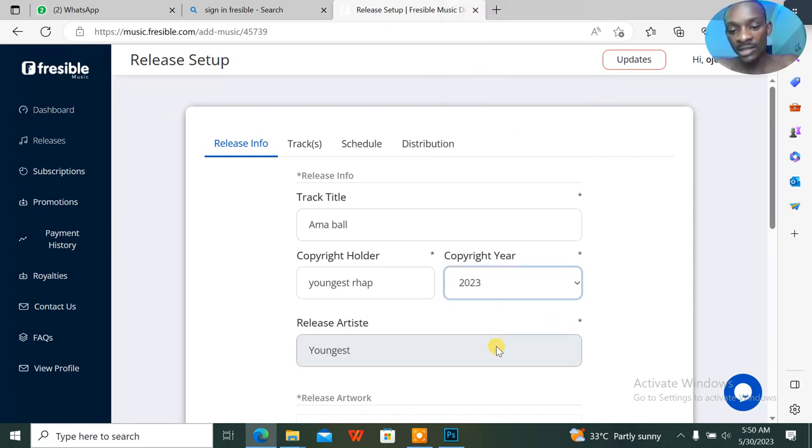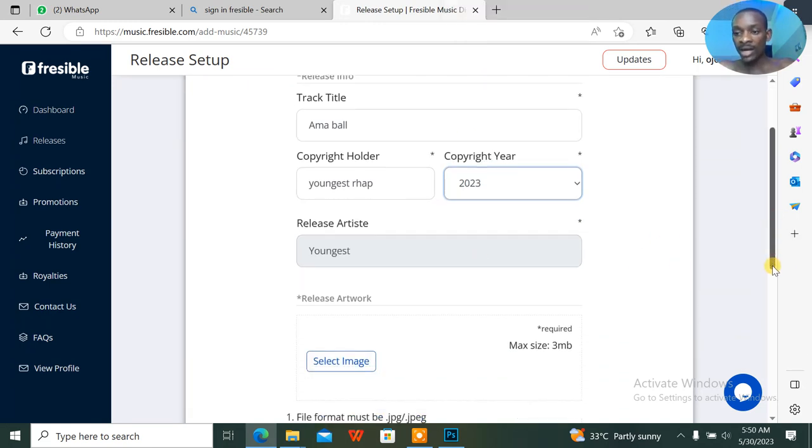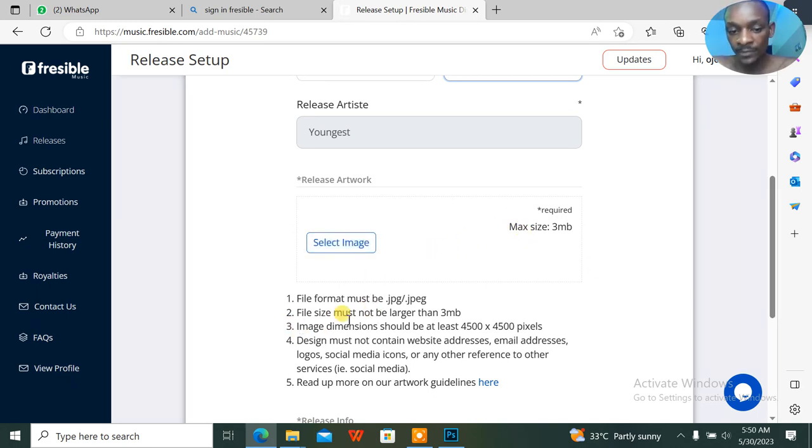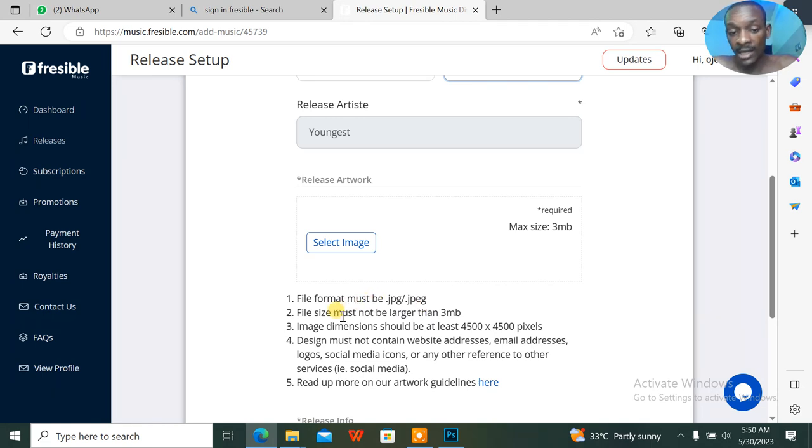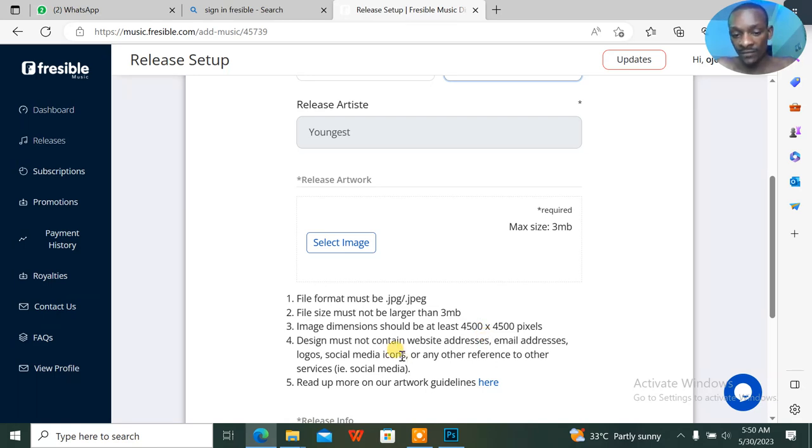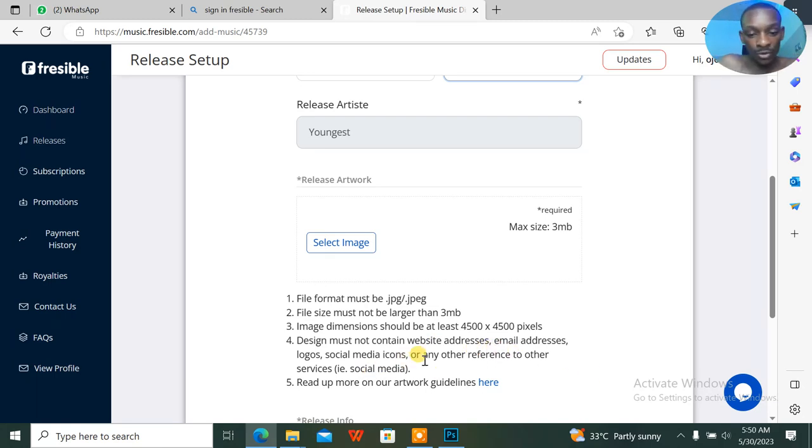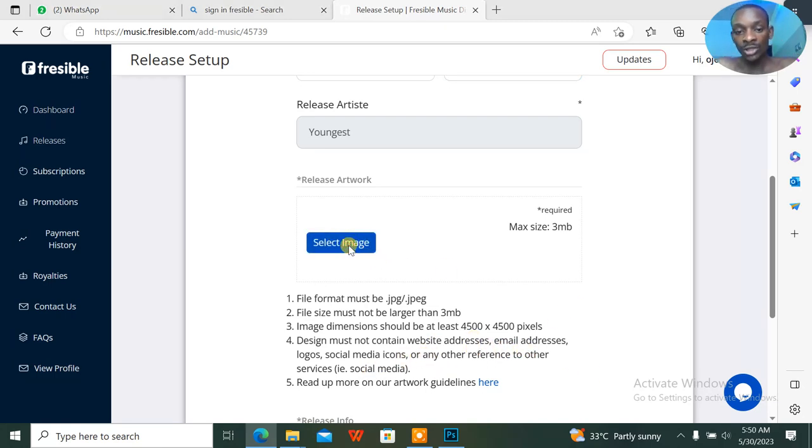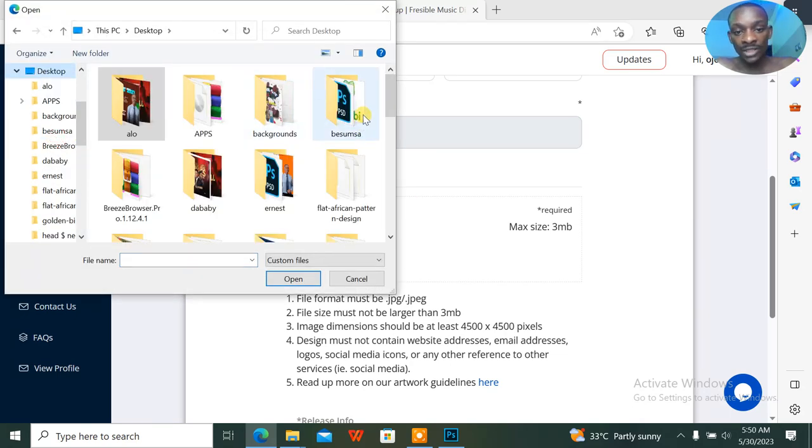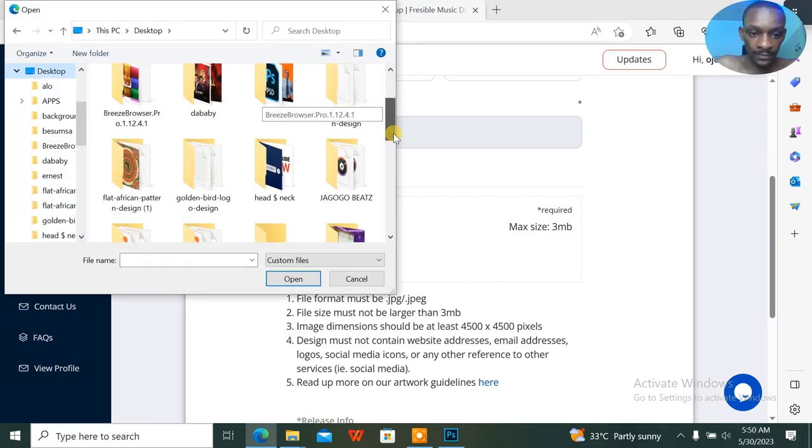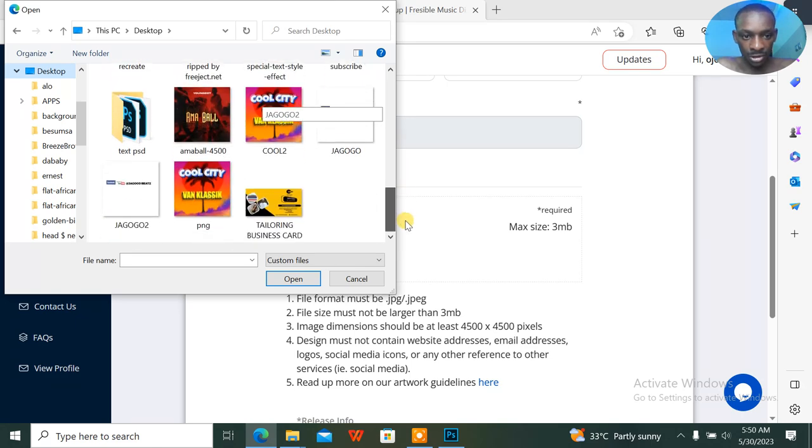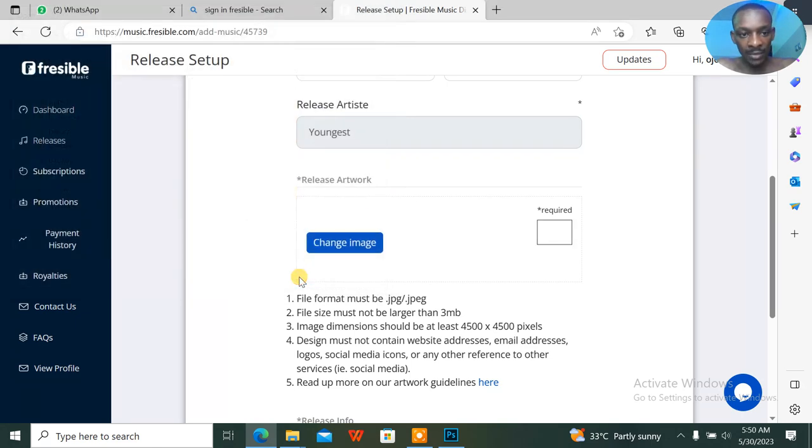I'll scroll down trying to upload the image. Now there are some instructions here: your image must be JPEG or JPEG, your file must not be larger than 3 MB, your dimensions should be 450 by 450, and your design should not contain any website address, email address, logo, social media, whatever. So you click on select image. This image is already on my desktop. This is it here, Youngest I'm About 450. So this is the image I'm uploading to Freesible.